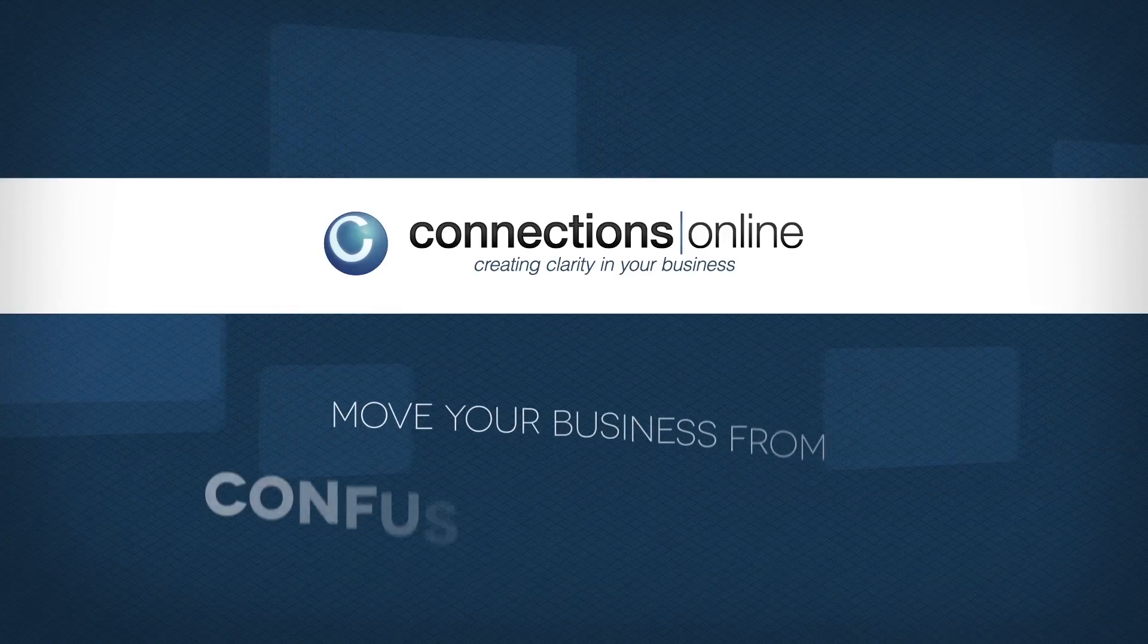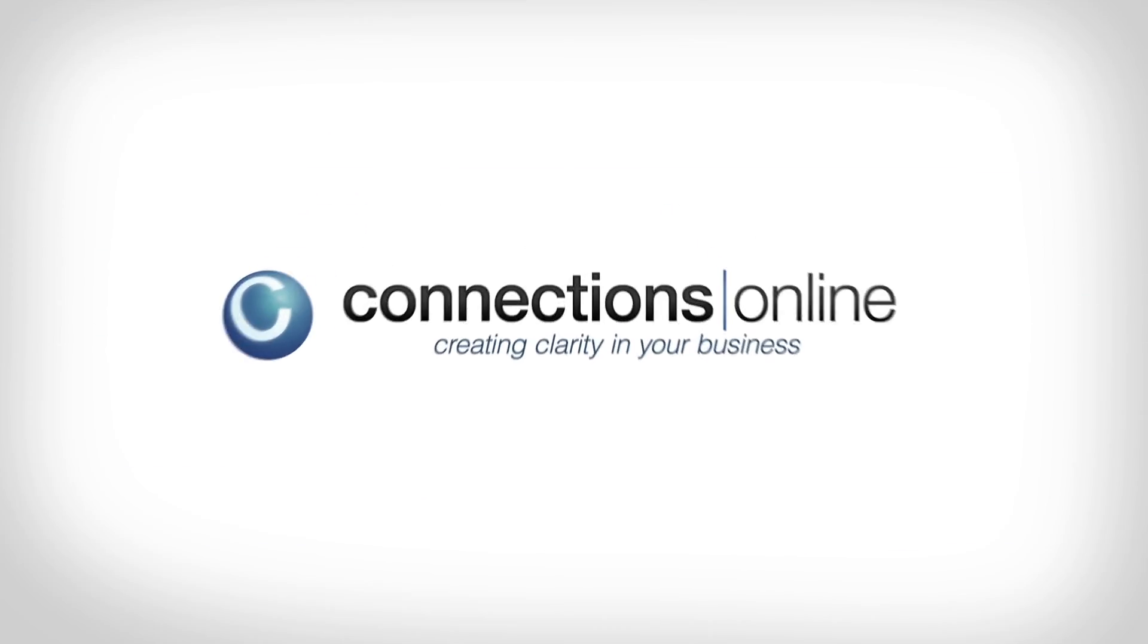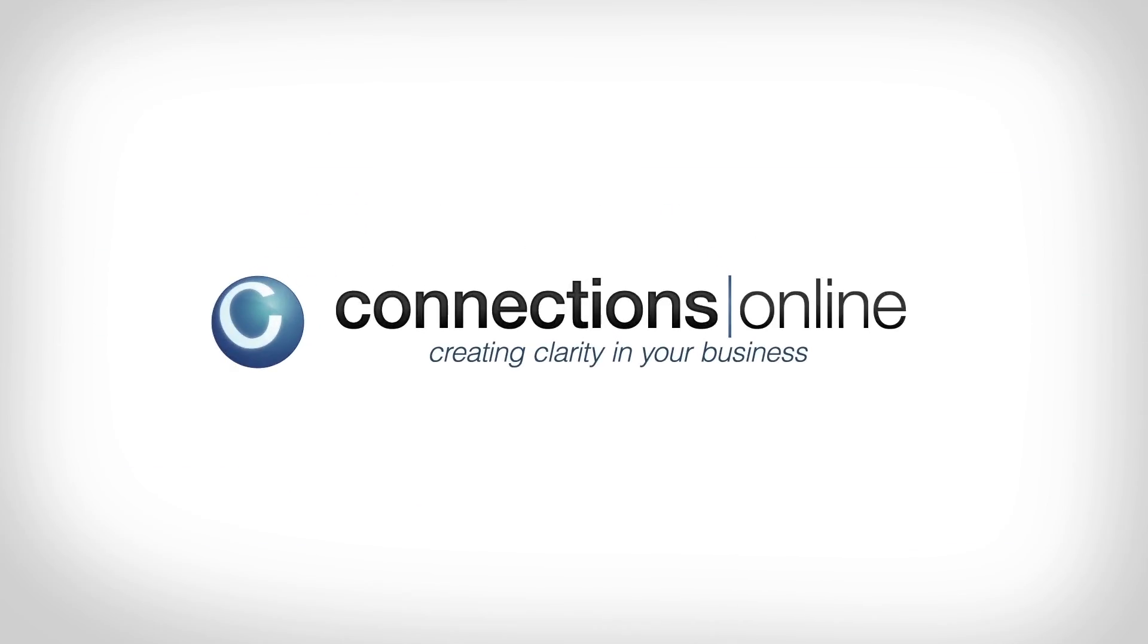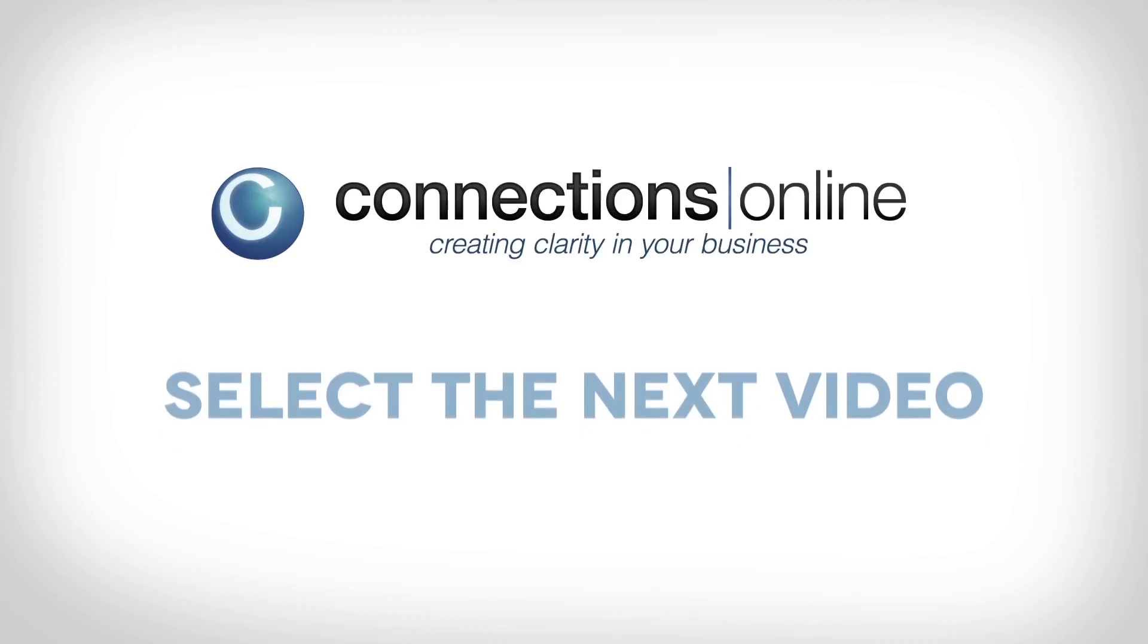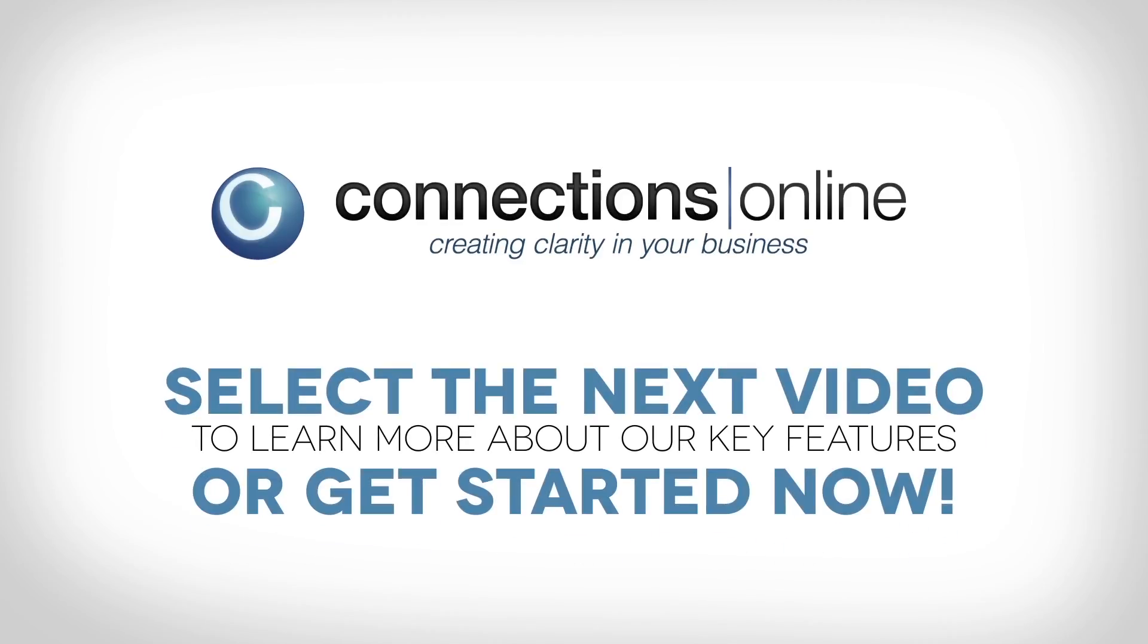Move your business from confusion to clarity with Connections Online. Select the next video to learn more about our key features or get started now with a free 45-day trial.